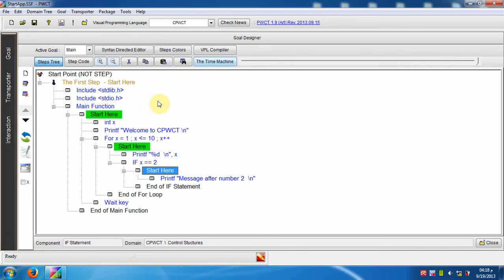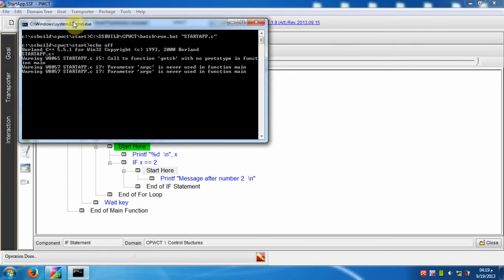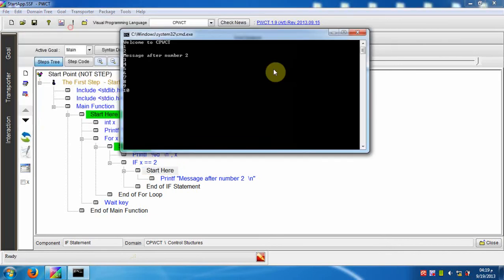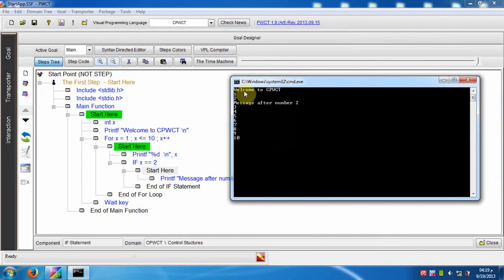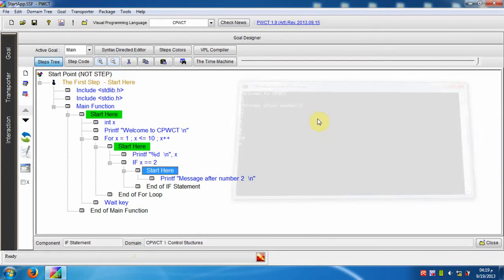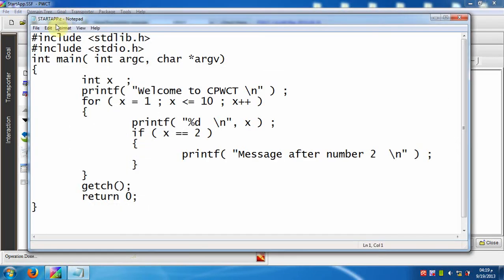We will run the default program. This is the program output. We can see the generated source code in the C programming language.